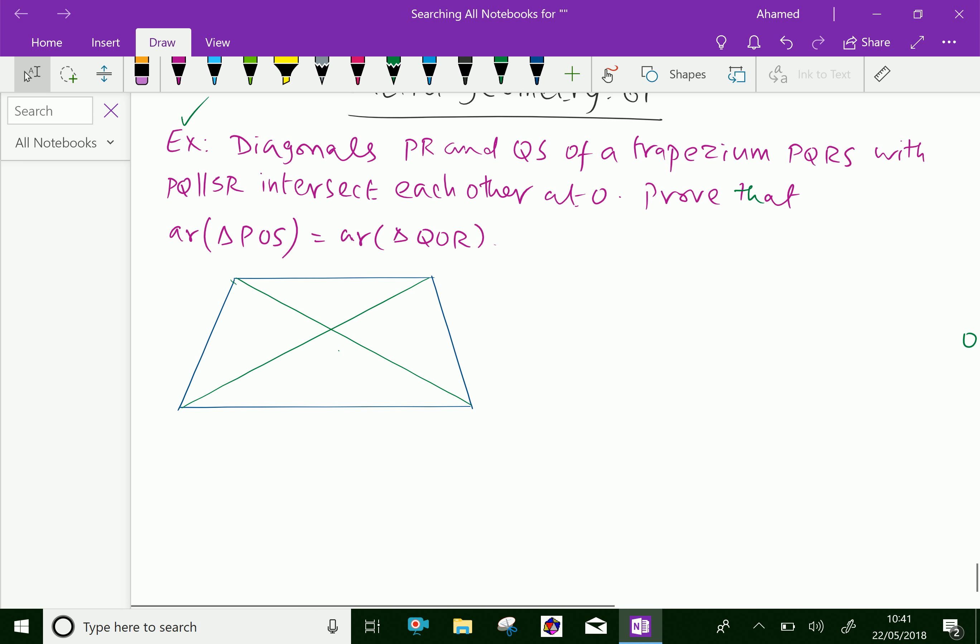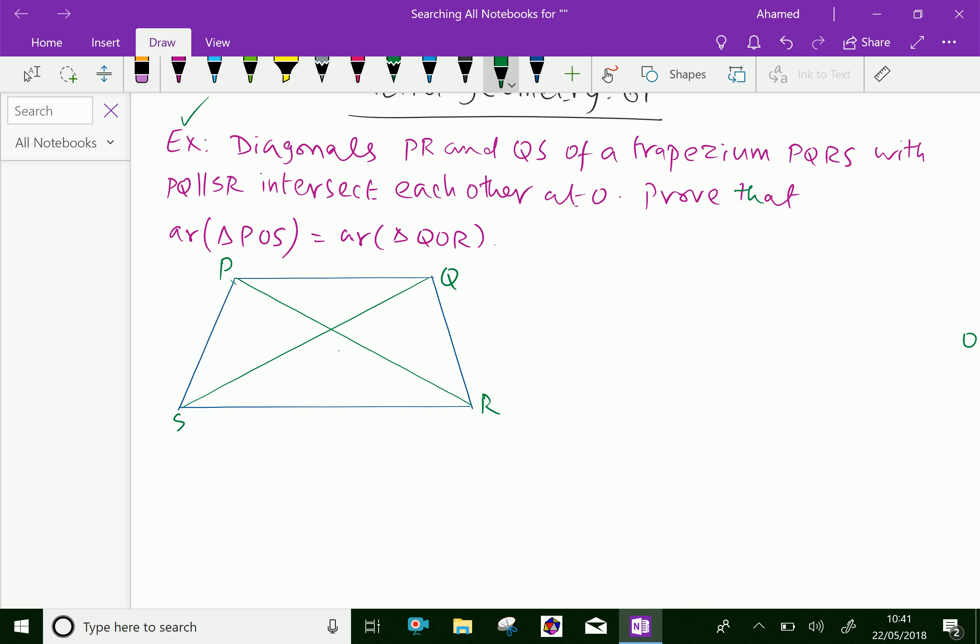The trapezium PQRS is given, where the diagonals PR and SQ intersect at O.